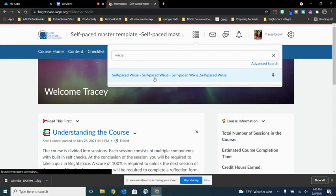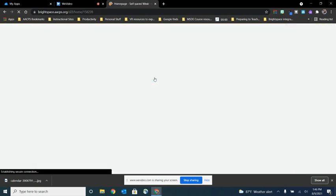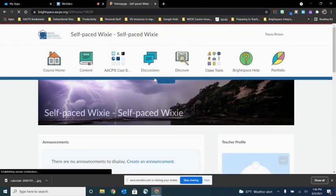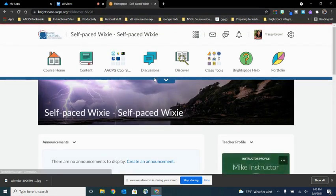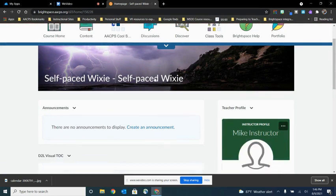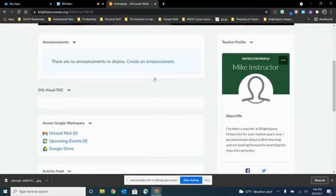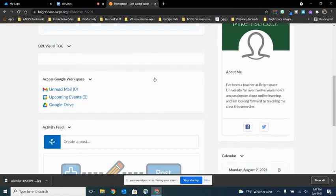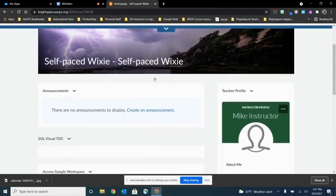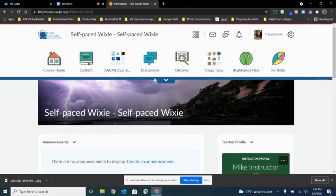So we have the Wixie course created here, but it hasn't been customized at all yet. You can see the nav bar is completely different. The information contained on the landing page, completely different. So I want to copy from that master template that we use for all of our self-paced courses.